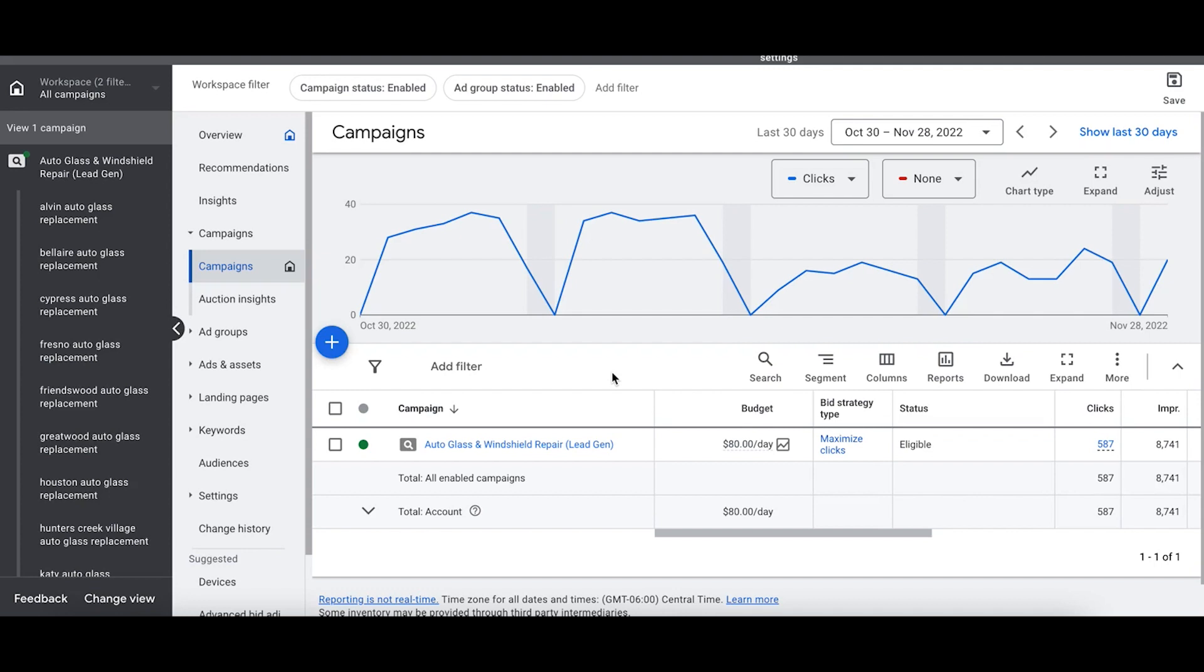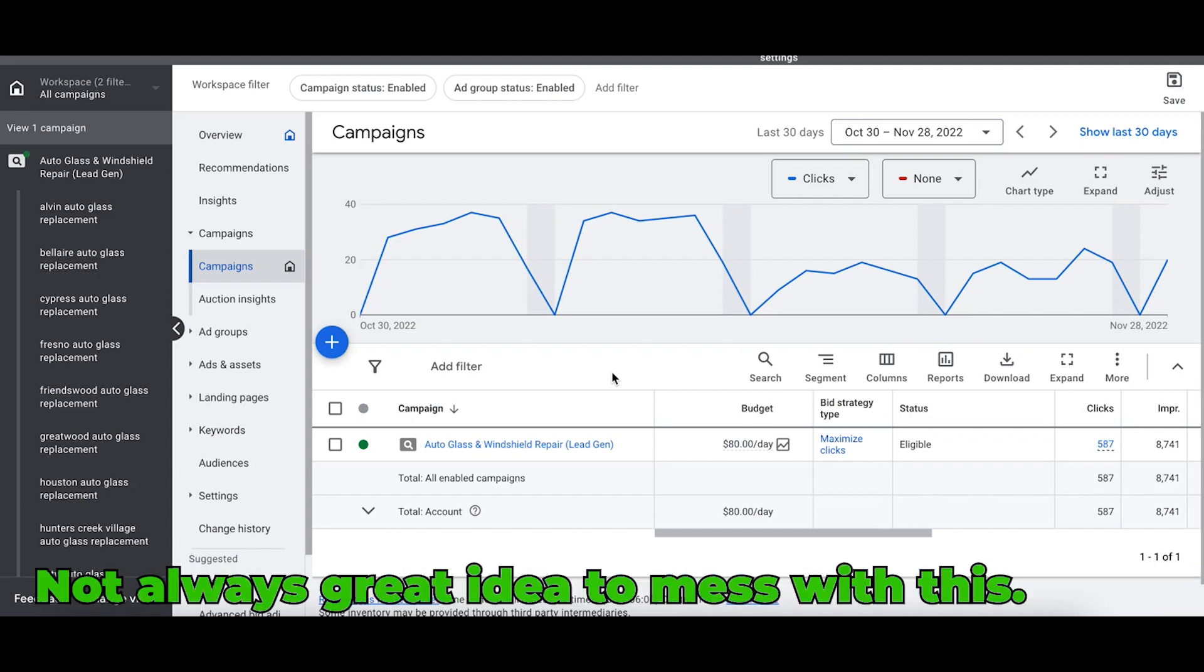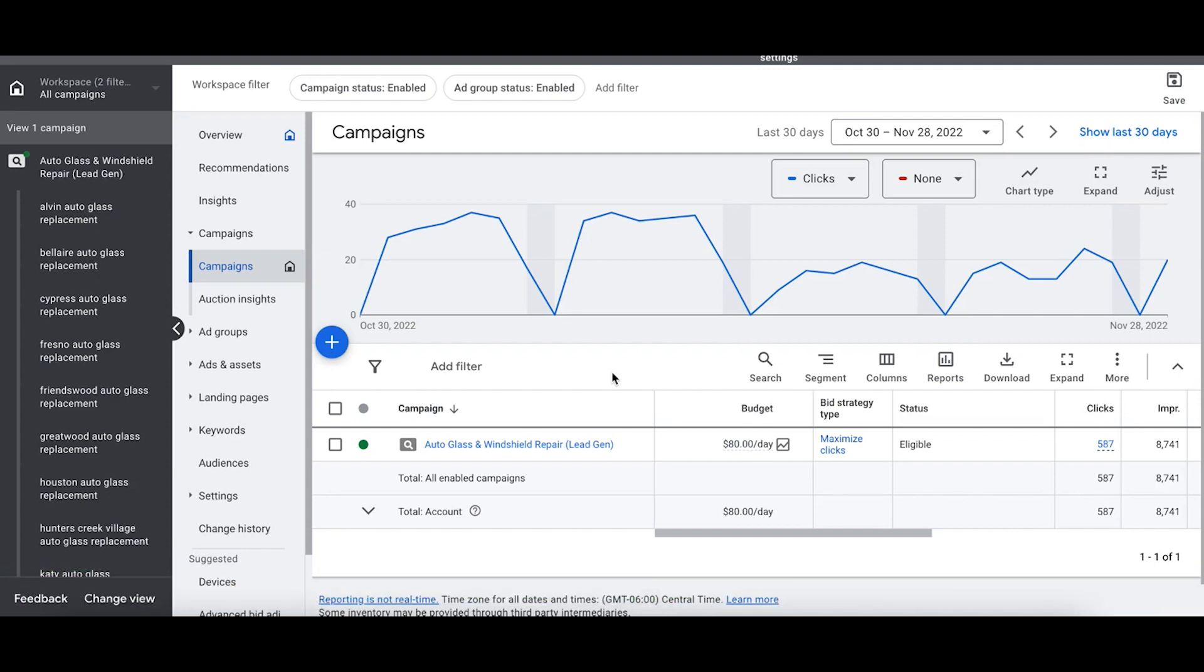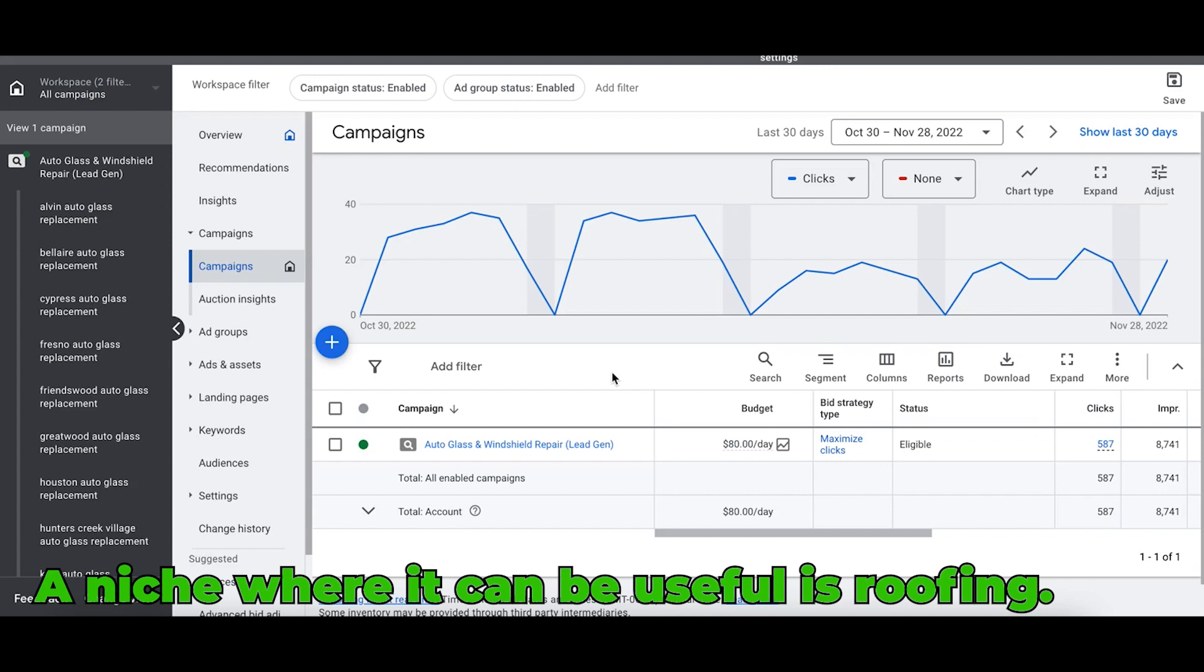There is a little thing I should say here when it comes to demographic targeting. It's not always a great idea to mess around with this. There's some niches where I think it can be really useful, and there's other niches where I think you just don't even mess with it, just leave it alone.